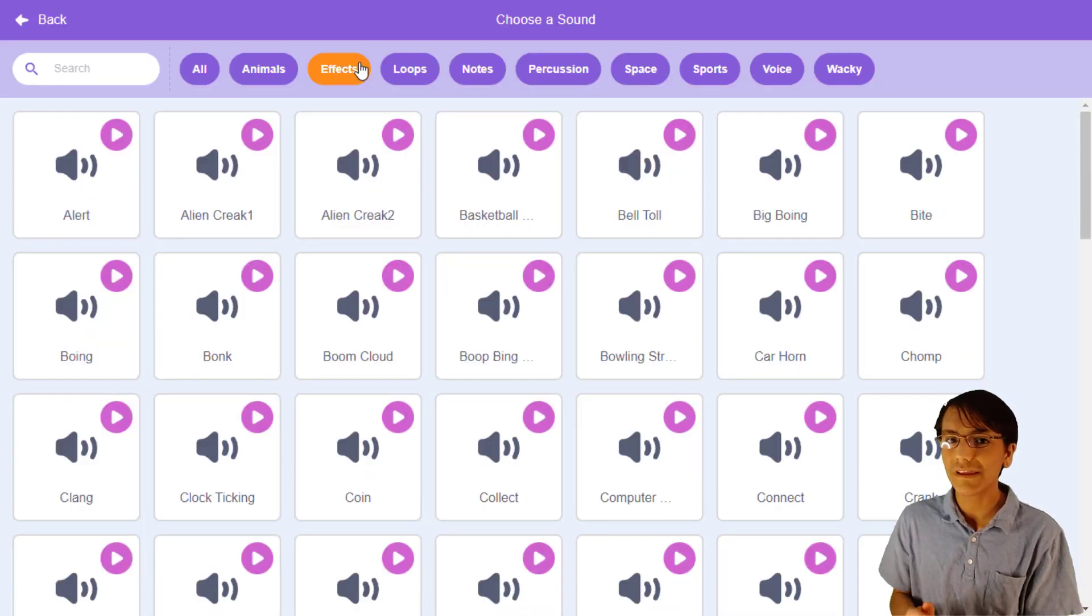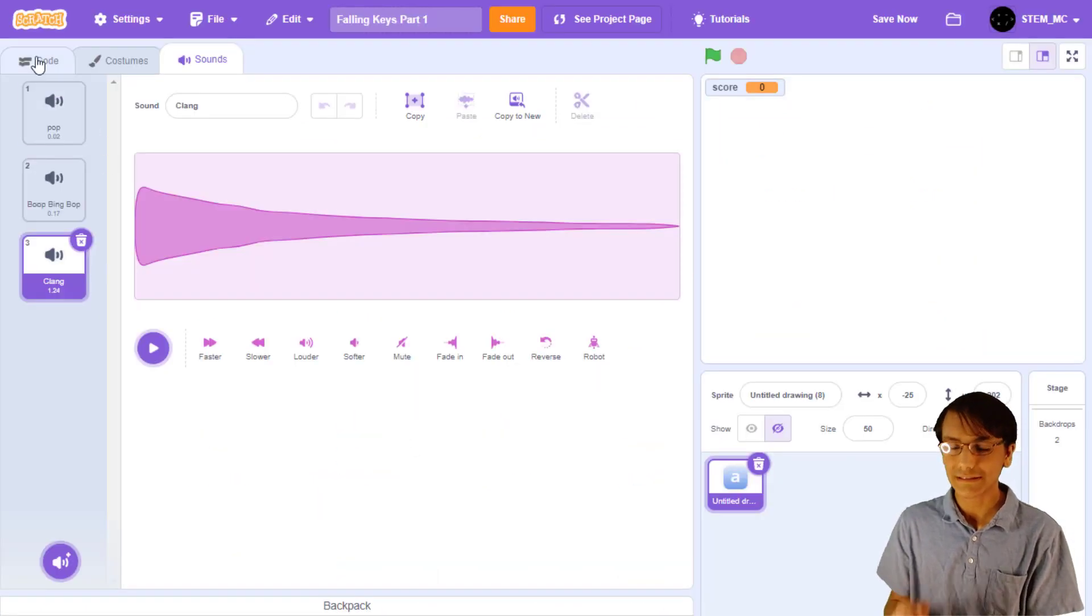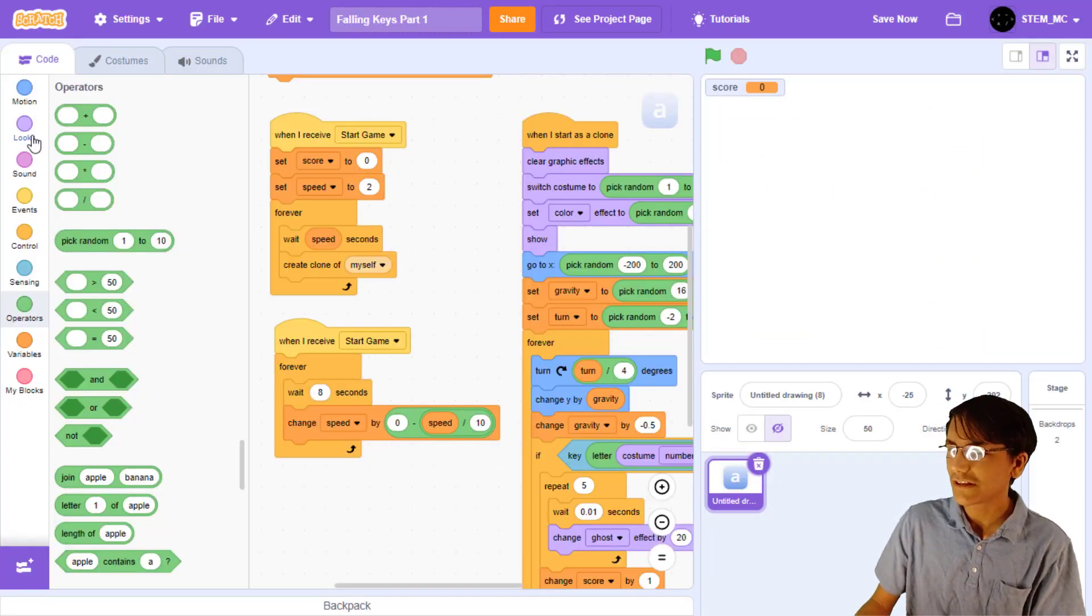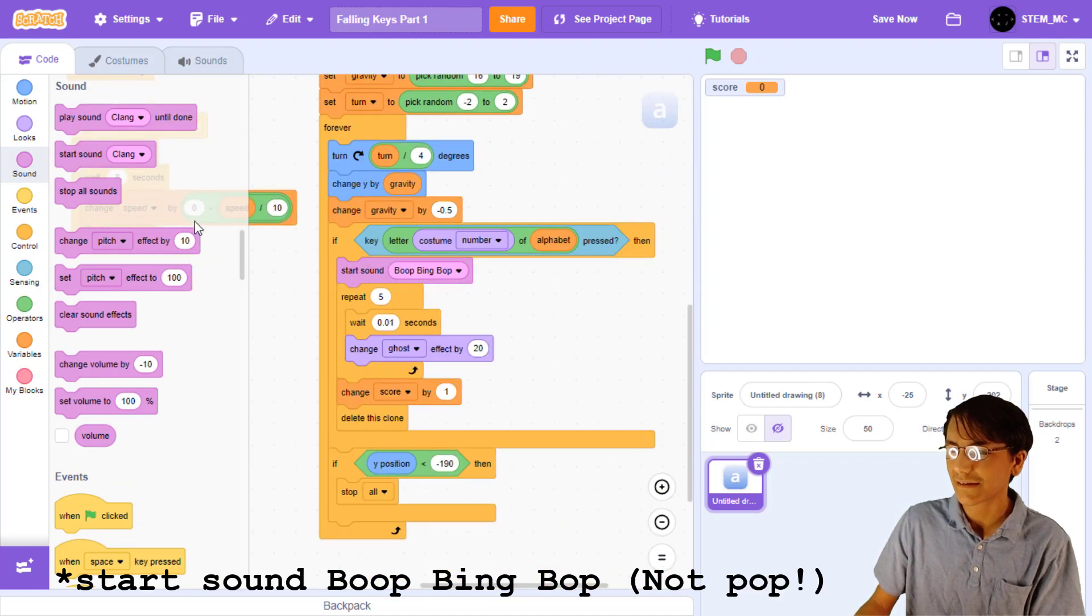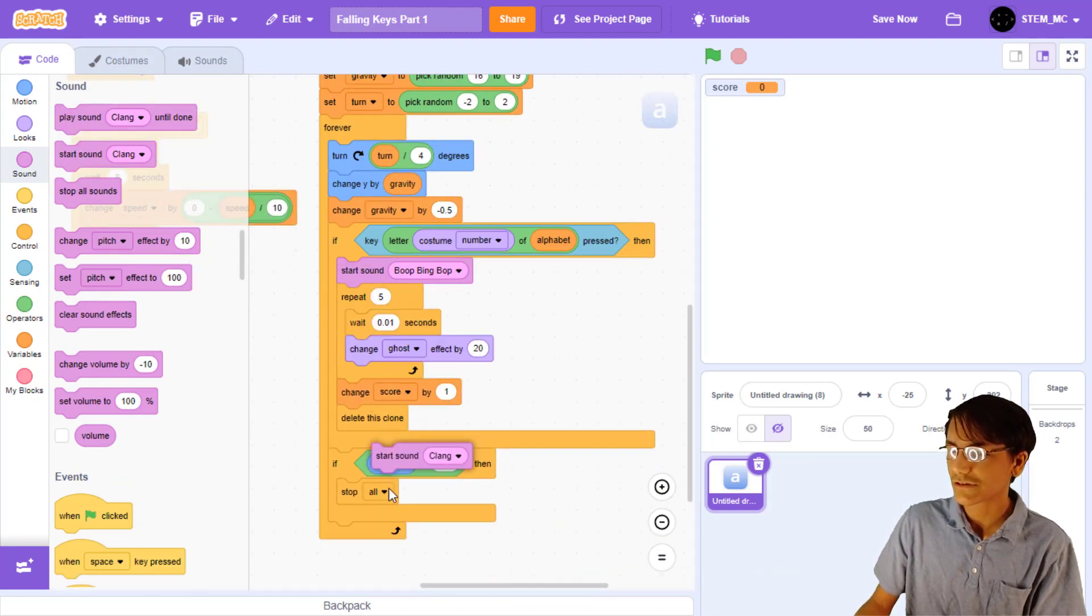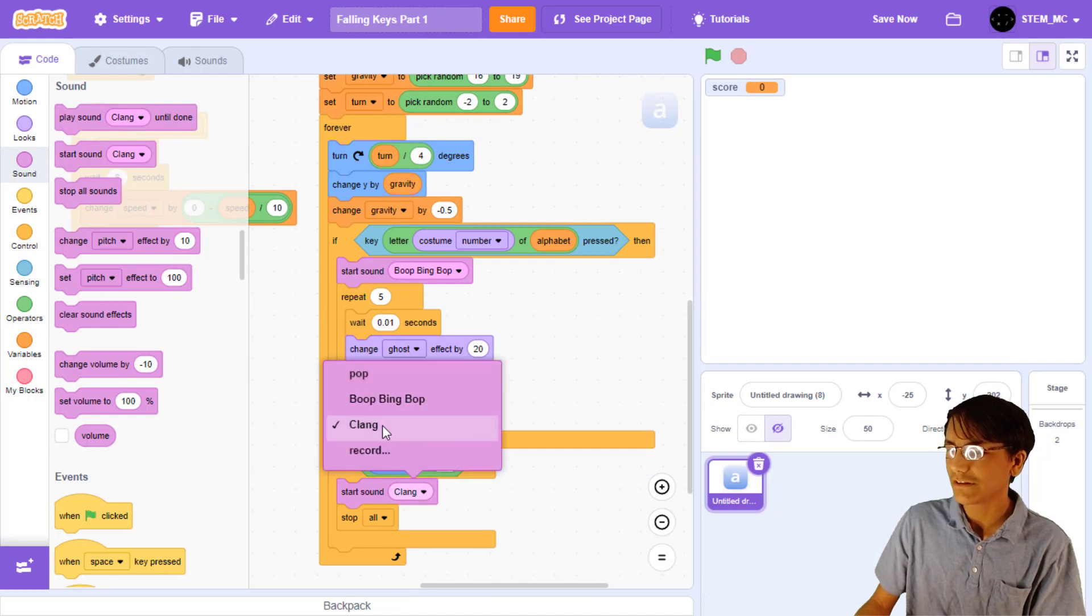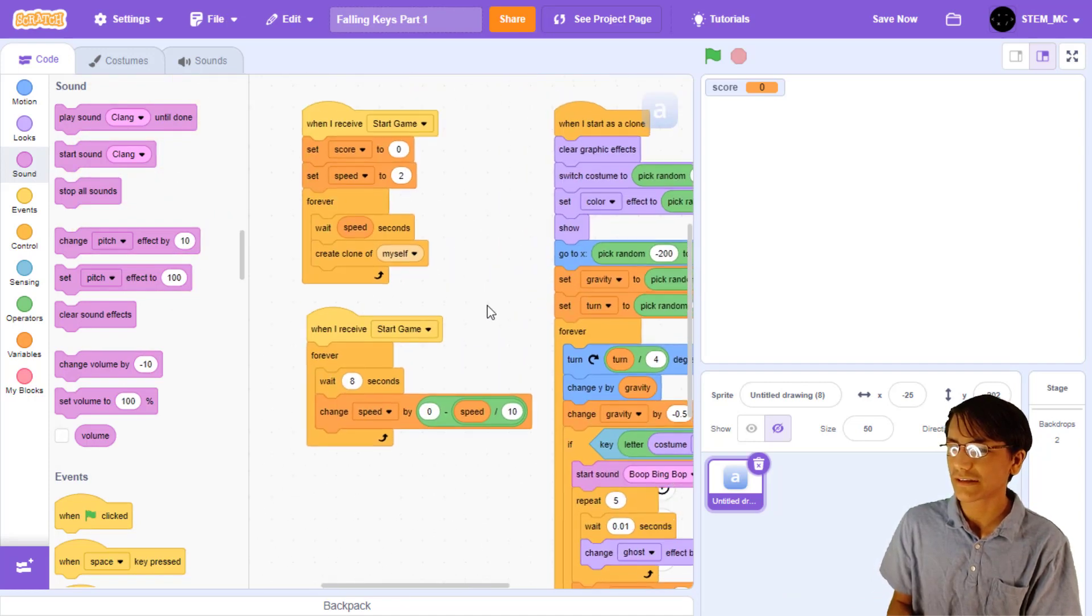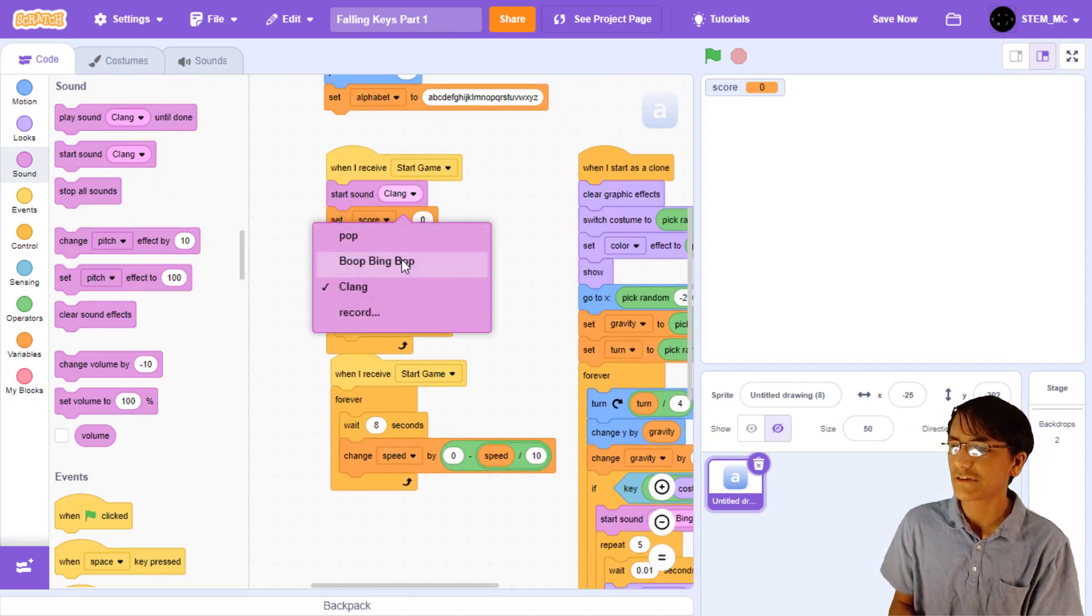Next, for when we lose the game, I really like the claim sound. Now, let's head back to our code. Let's check out a start sound bop when we press a key. Then, let's start the sound claim when we lose. We should finally start the sound bop when we start the game too.